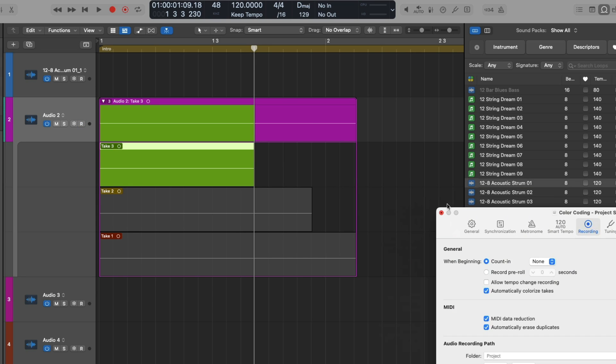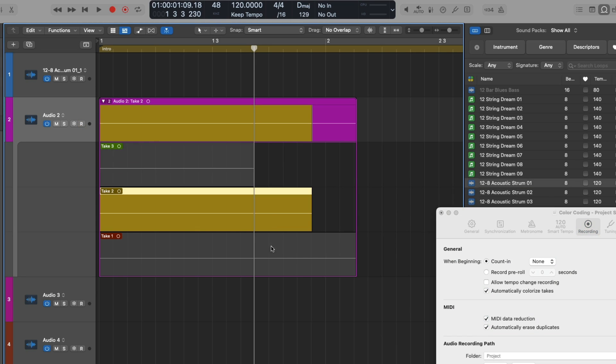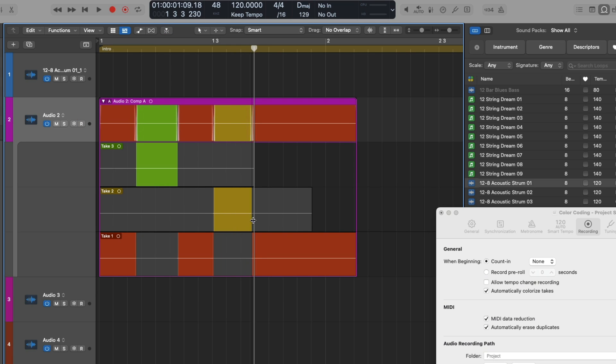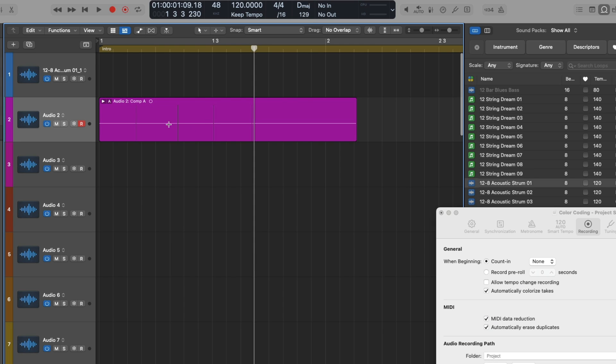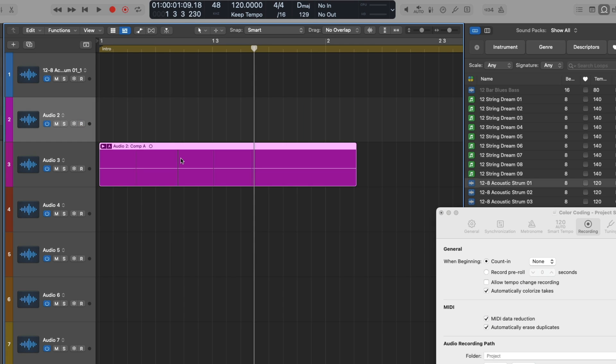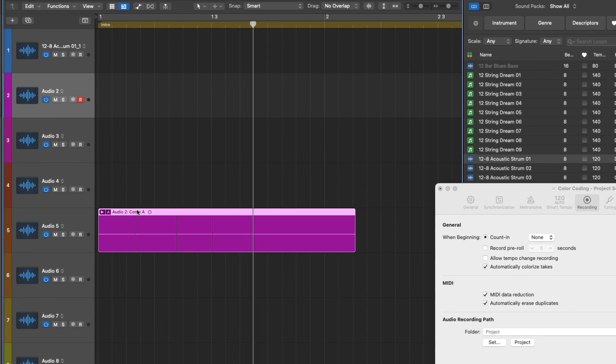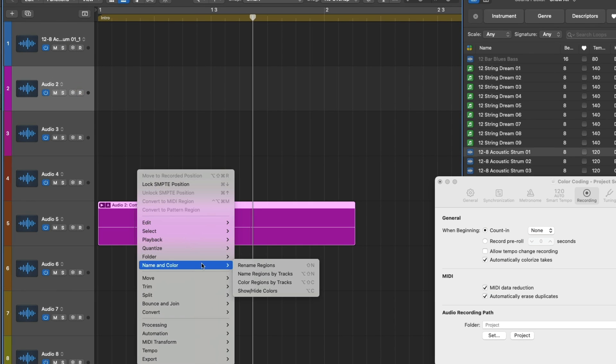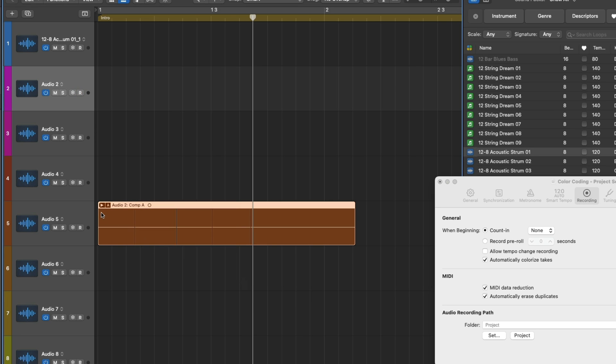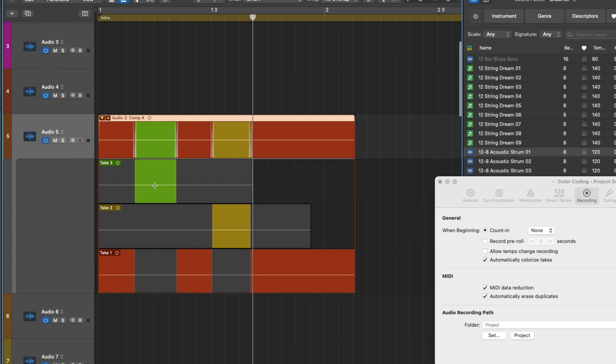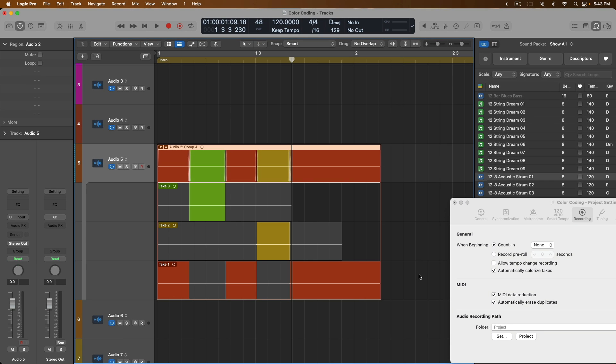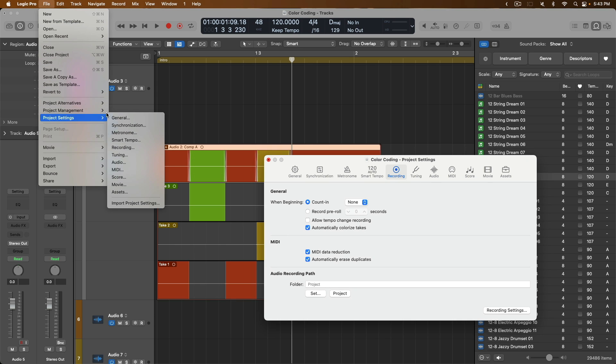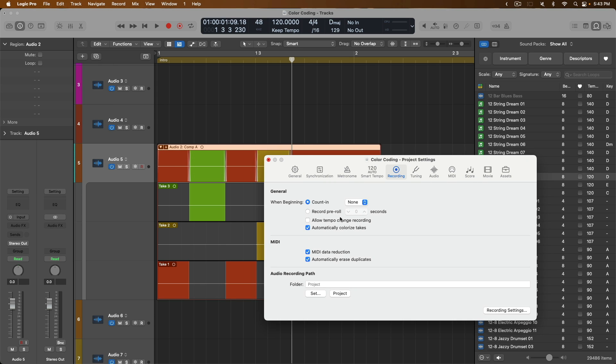If we click on the different takes in our take folder, we can see that each one is its own unique color. However, when we drag our take folder region to other tracks, it maintains its own unique color separate from that of the track color. So you may need to right-click or control-click, go down to name and color and ask Logic Pro to color the regions by the tracks they're living on. And look at that. But we still have our individual colors for our individual takes. One thing to note is that project settings under file are set on a per project basis. So this option to automatically colorize takes is not saved across projects, but saved to each individual project specifically. So you may want to save a template with this option enabled for colorizing takes.